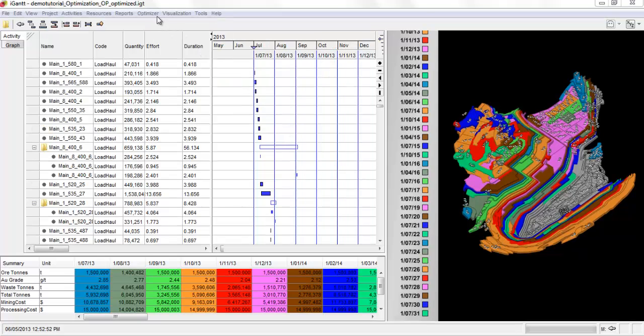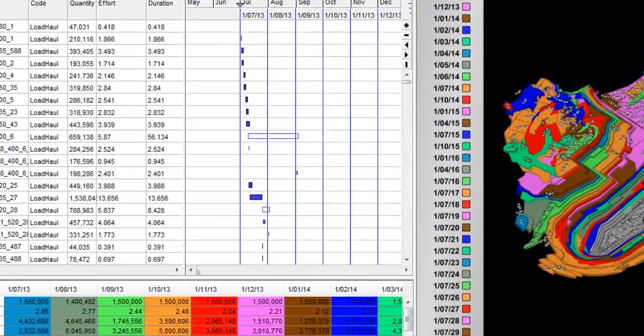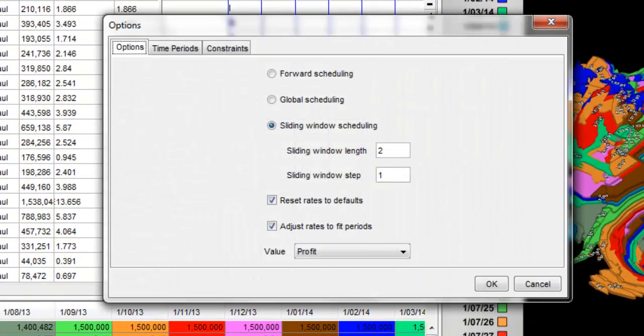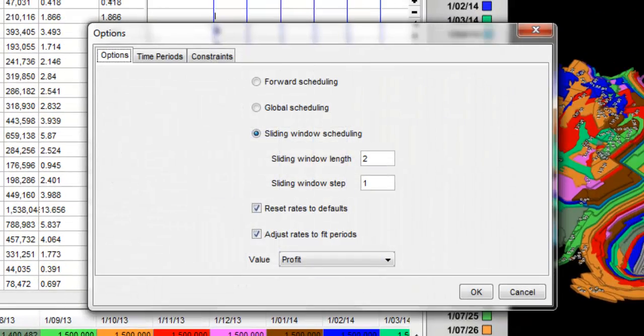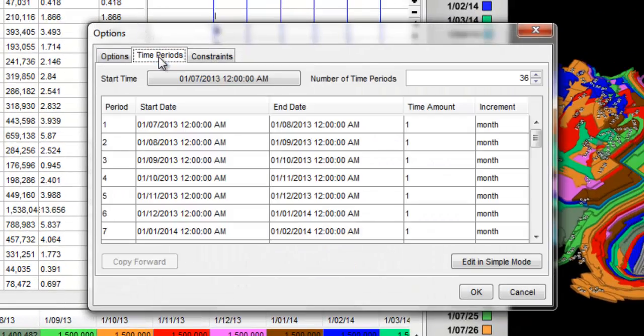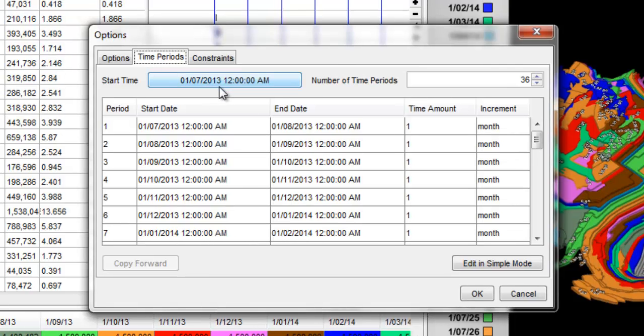Click the Optimizer menu, select Options and then click the Time Periods submenu to specify the time periods for the optimization. To add variable optimization periods, click the Edit in Advanced mode.